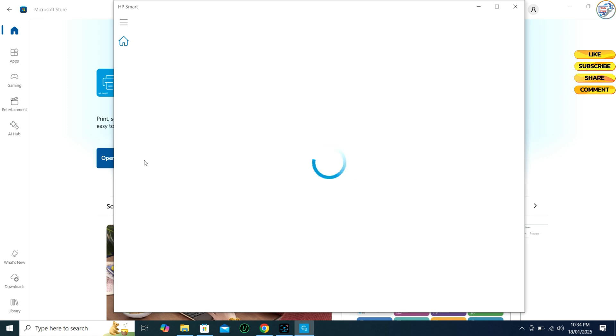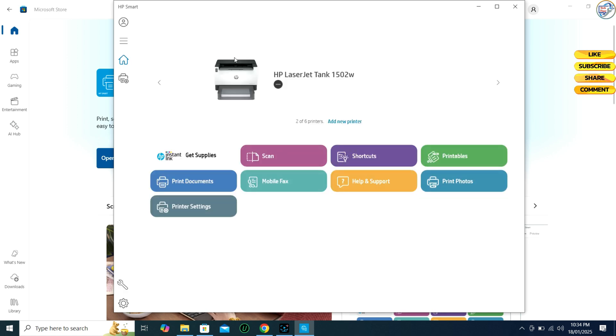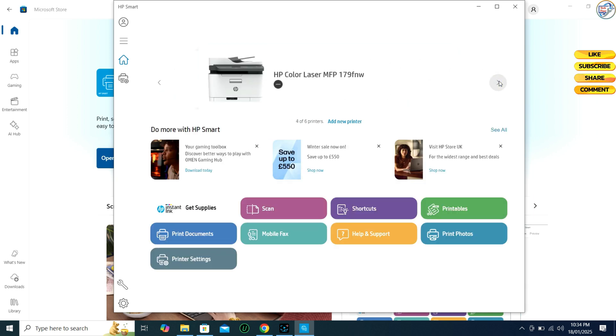Once installed, open the HP Smart App. On the Welcome screen, click on Setup a new printer.